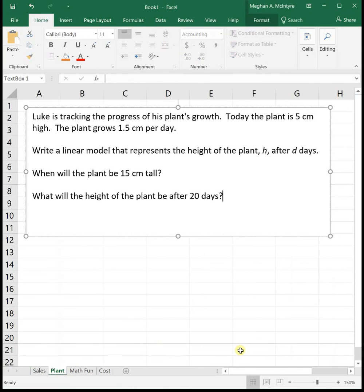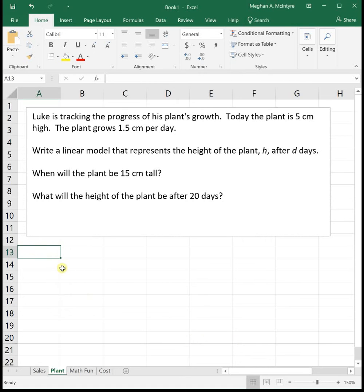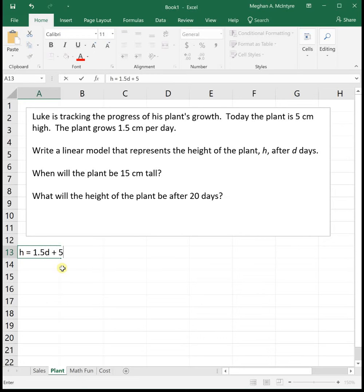Next example is looking at plants. Luke is tracking the progress of his plant's growth. Today the plant is 5 centimeters high and the plant grows 1.5 centimeters per day. We want to write a linear model that represents the height of the plant H after D days — be careful with the variables and use what is given in the problem. They tell us the initial value of 5 centimeters and how it changes each day at 1.5 centimeters per day, so H equals 1.5D plus 5.